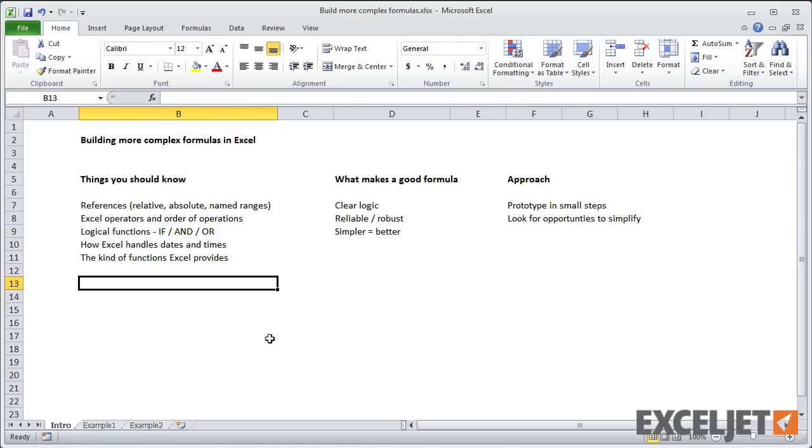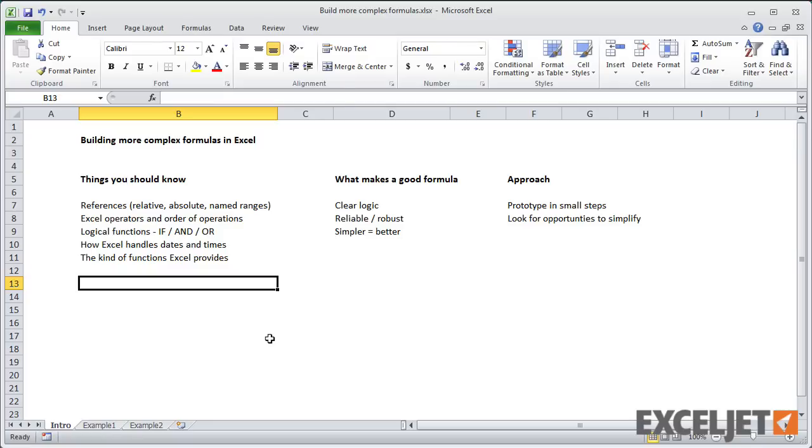For the approach, I recommend that you work in small steps, and I'll show you what I mean in this training, and that you look for opportunities to simplify. And I've got an example of that coming up as well.